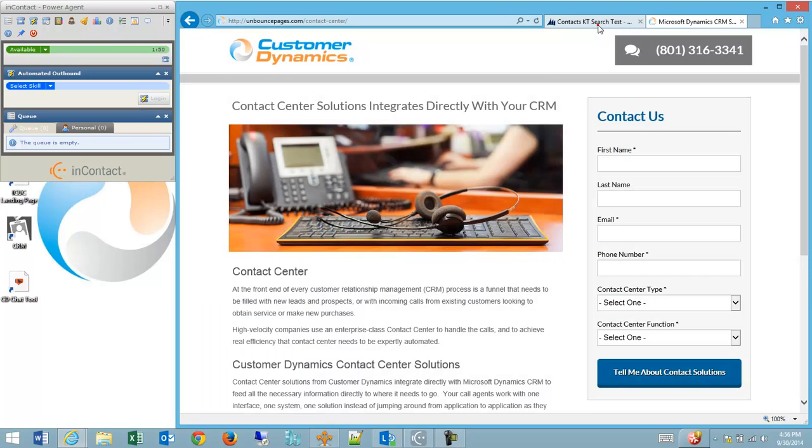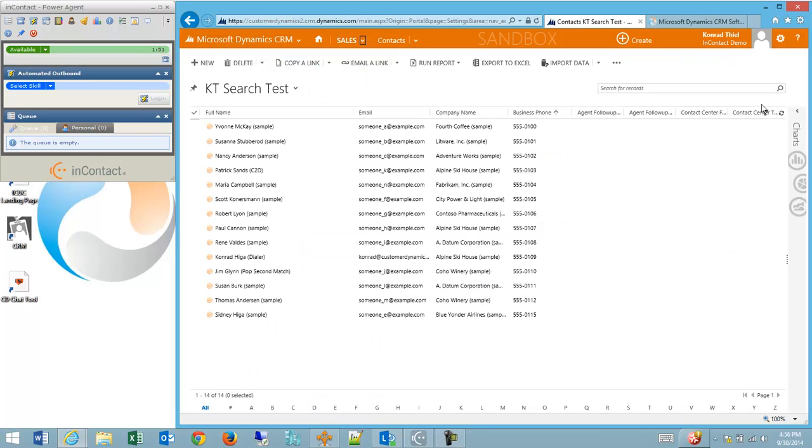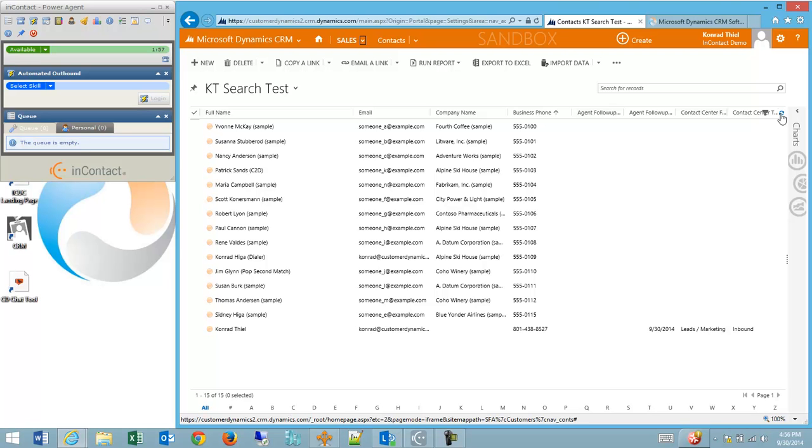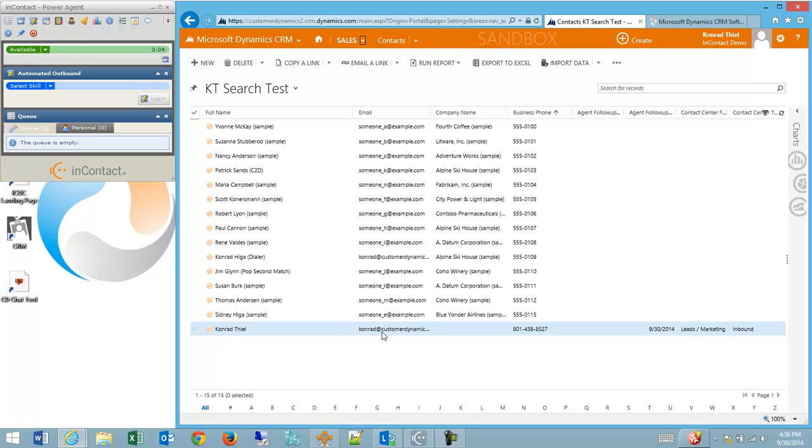And I'm going to go back to CRM and refresh my contacts list, and this could be leads, cases, or contacts, or any other entity that would be fed into. And you'll see my name has already been entered, my email address, and most importantly, the phone number, and also a follow up flag.